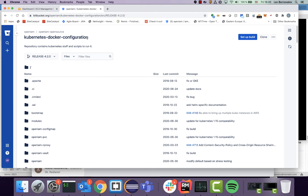One is AWS, another is Google Cloud, and the third is an internal Kubernetes cluster, which can be private or public — it's just not AWS or Google Cloud. It can even be another cloud provider. In this tutorial, we will be discussing how we can deploy to AWS.